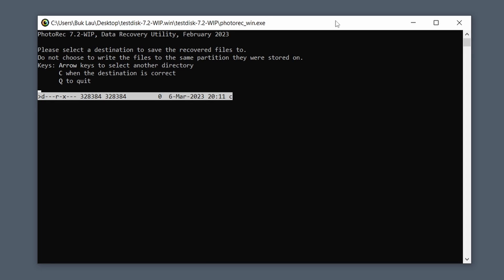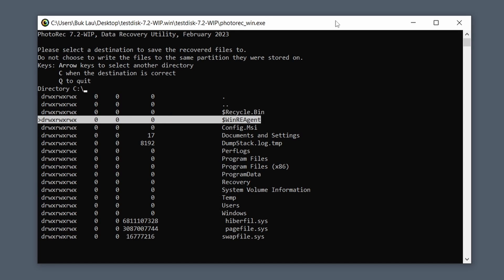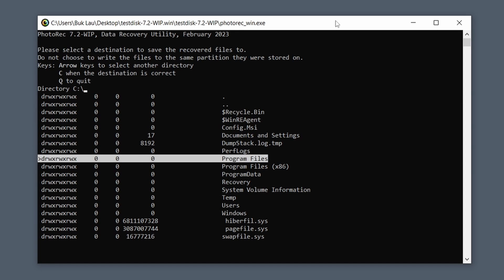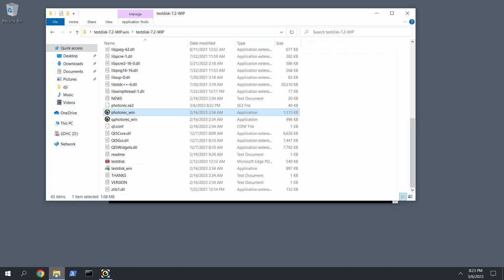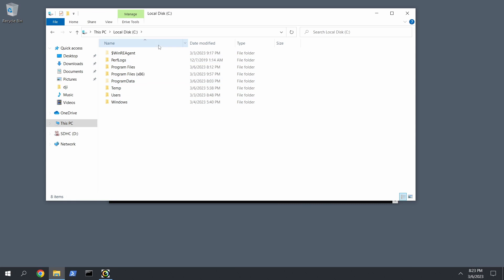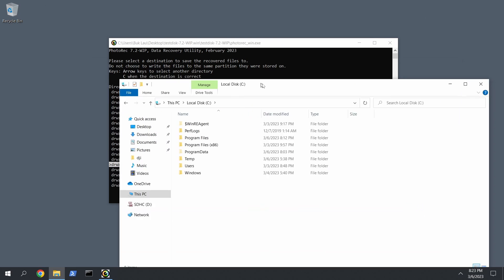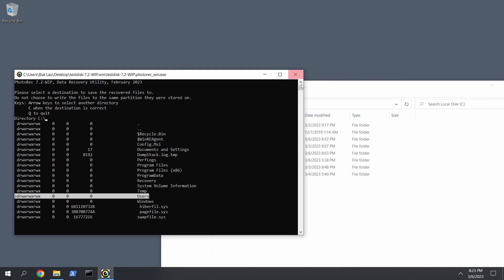And then from here what we want to do is, we went too far, so we want to go right, we go right, and then now we're on our C drive, which is basically this. Go back to This PC, go into the C drive, it's literally this right here.